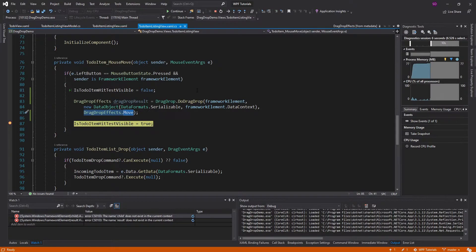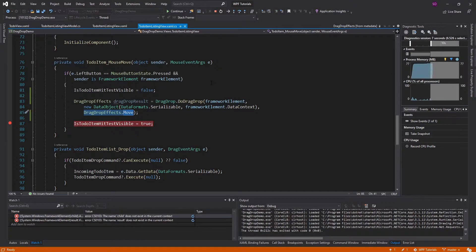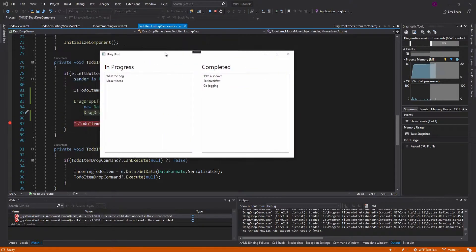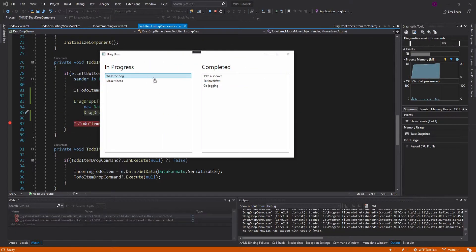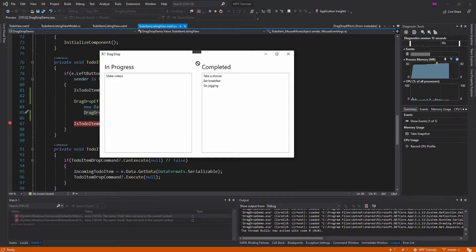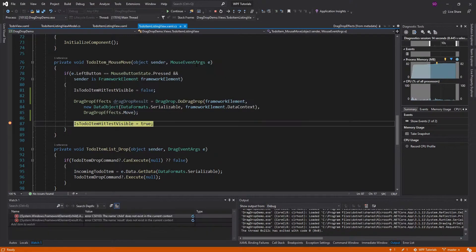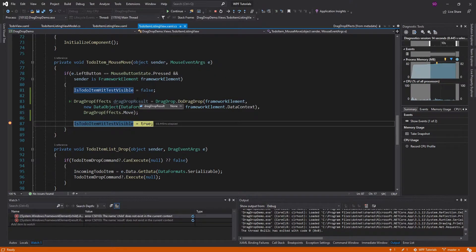But here is the key part. So let's continue here. And let's drag and drop. But let's drop into a place where a drop is not allowed. And if we do that, the drag drop result is DragDropEffects.None.